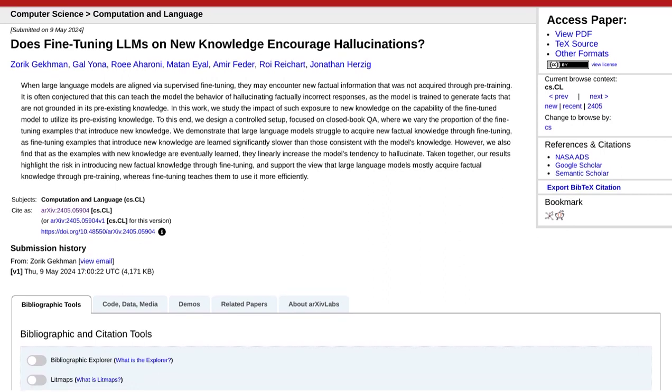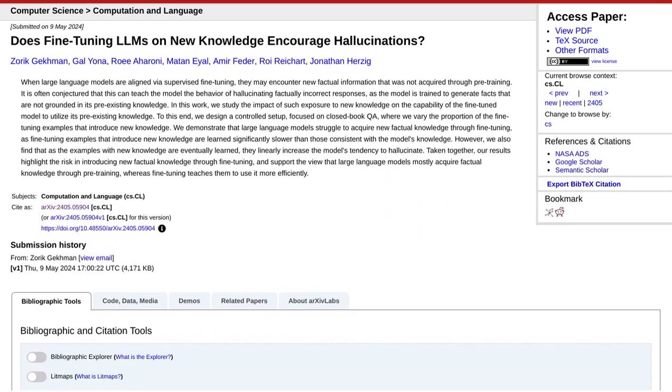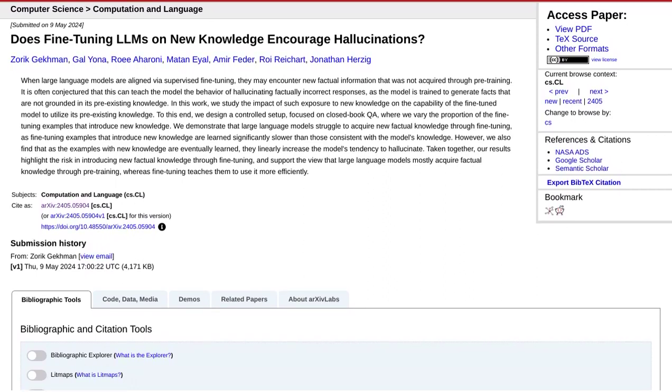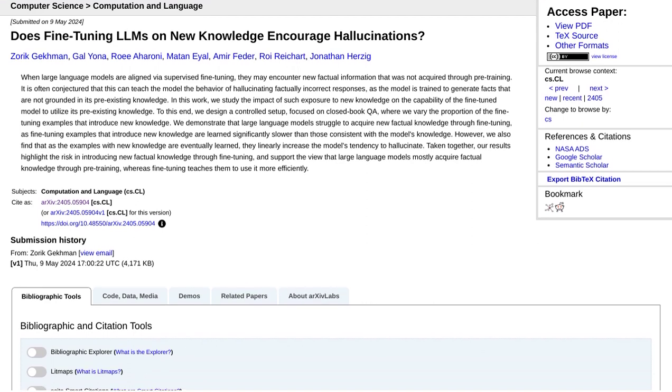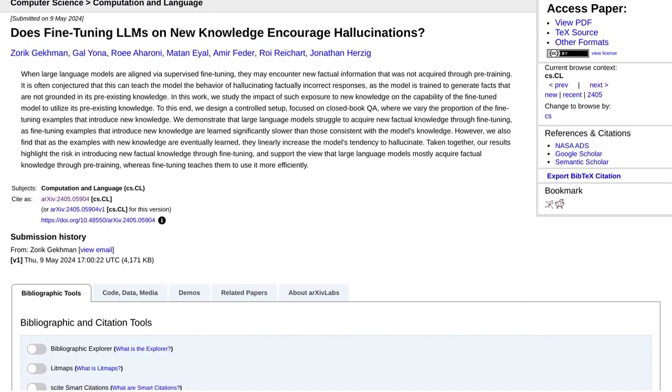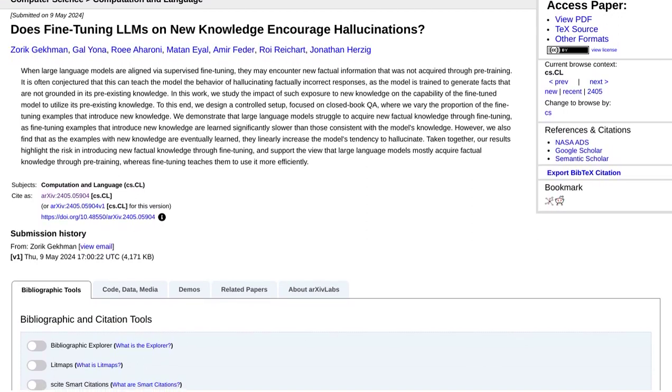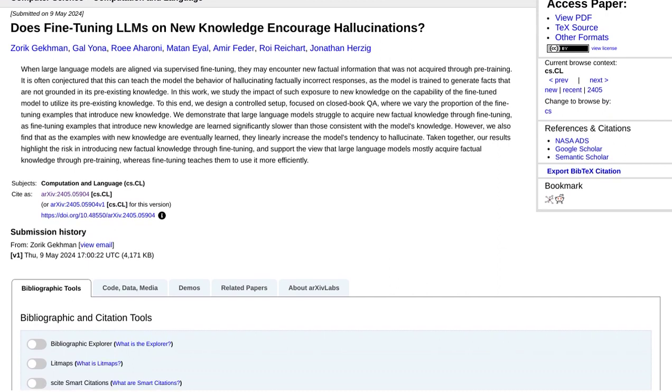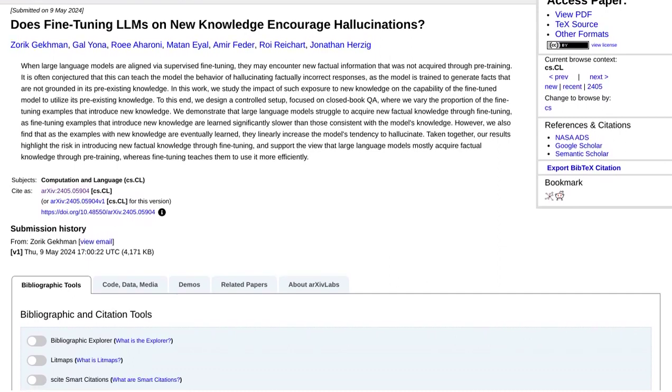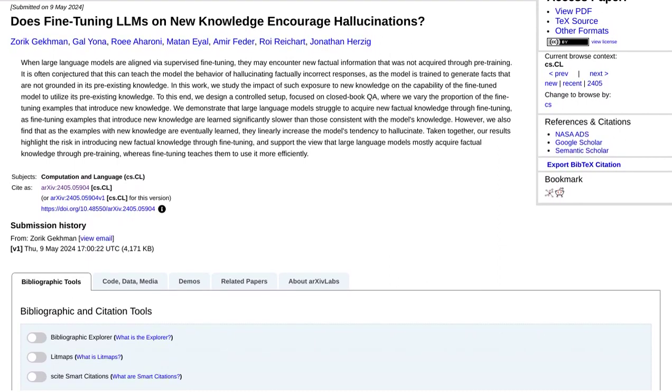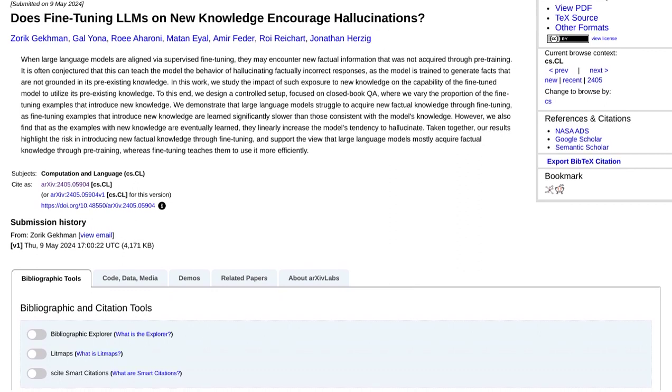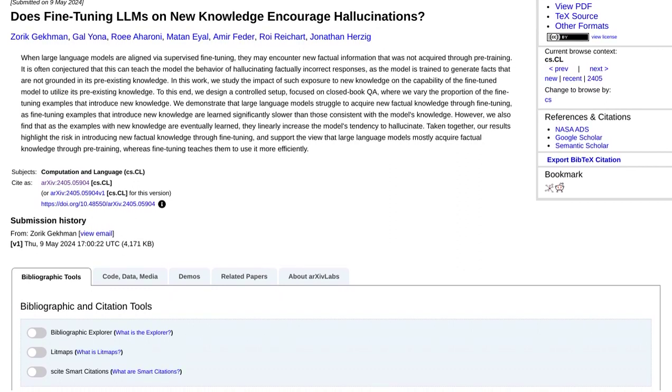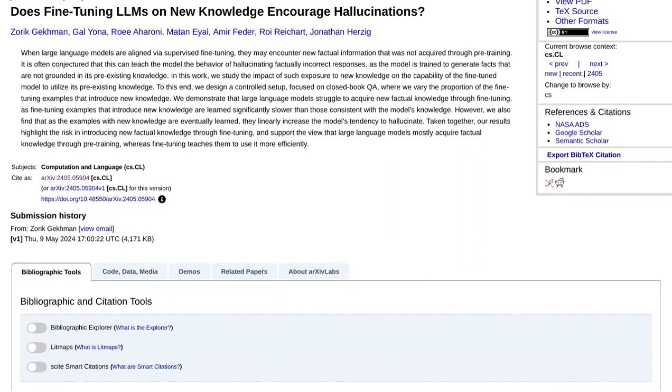Now, let's talk about the study. The researchers found that fine-tuning these language models with new knowledge significantly improved their ability to generate factually correct responses. Imagine having a conversation with an AI that not only understands you, but also gives you accurate information. That's pretty awesome, right?